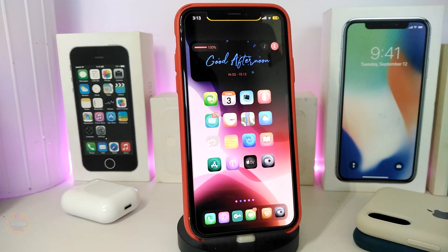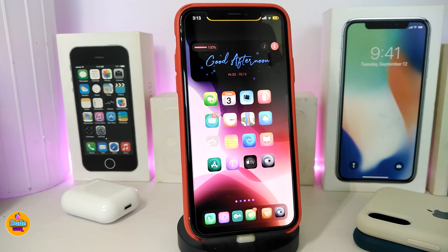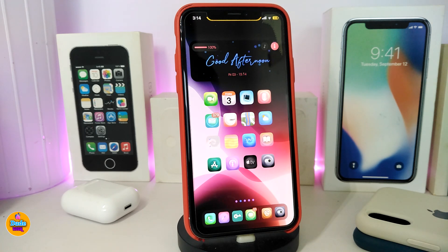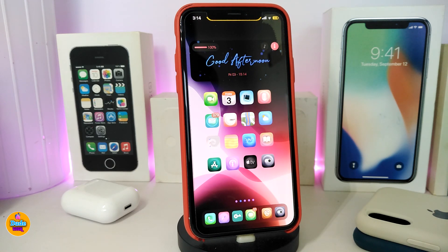Hey, what's up guys, welcome back to the channel. I decided today to make another setup video for you guys. I know you might be asking about the theme, the tweaks, the widgets — the things I show you every single day on my jailbroken device. So why not make another video talking about the tweaks I'm using or running on my jailbroken device? Let's go ahead and get started.